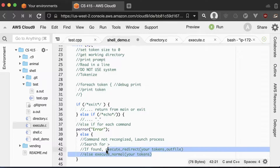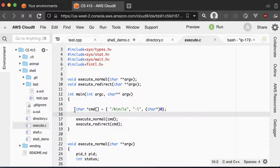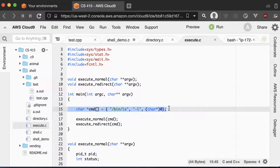The final thing I'll show you is how to launch a separate process when you encounter a command that isn't built into your shell. You don't recognize the command, so you're just going to try to launch a process. I have included execute.c in your files on Canvas, so you can download that. This hard-codes a tokens array that you hopefully created by reading input and parsing it.